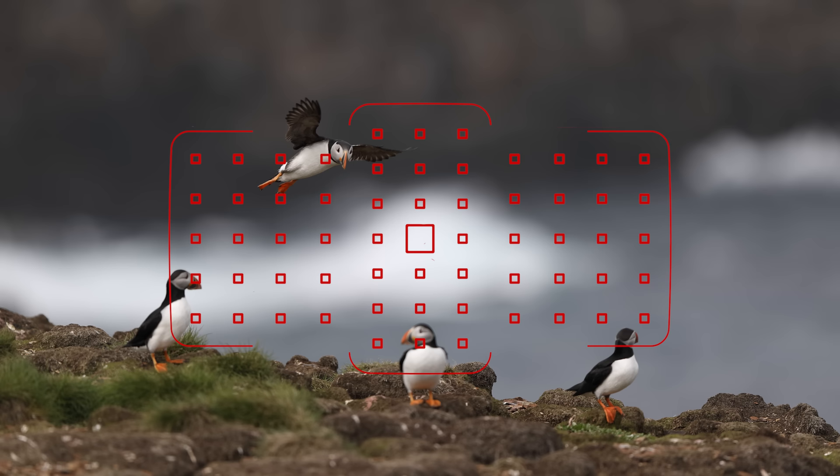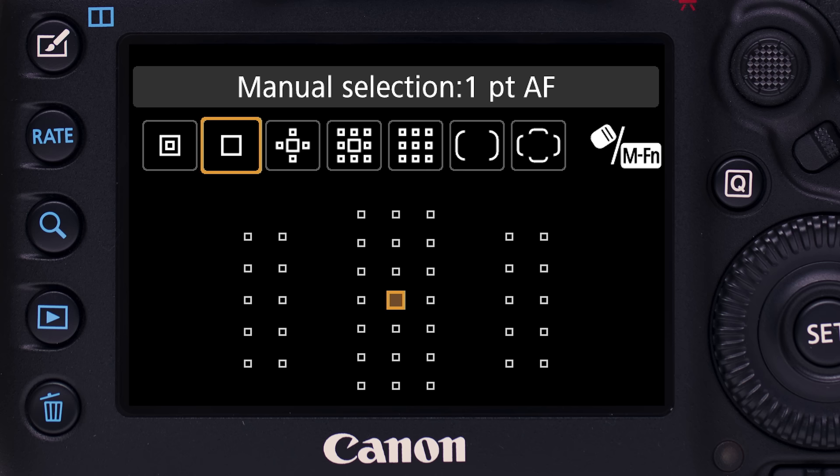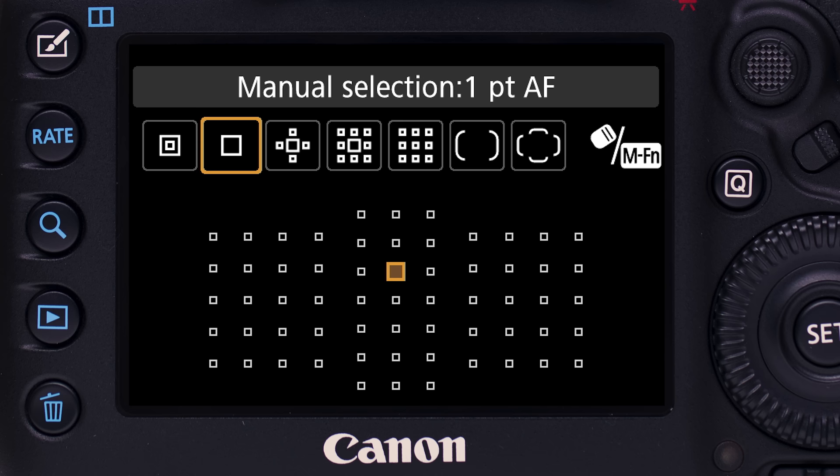Here are the six possible AF area options. Single Point AF: one AF point alone is used, allowing focus on small areas of a scene or subject. You can move it manually to any of the available AF point locations. This is the factory default setting for AF area in the 5D Mark IV.